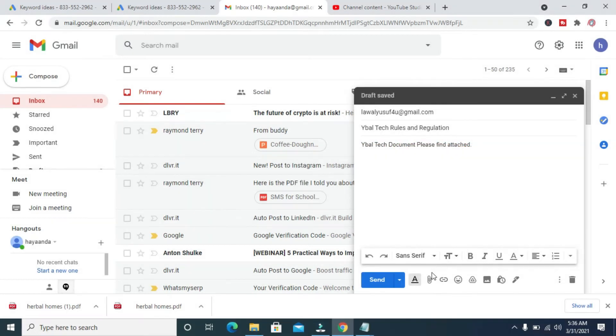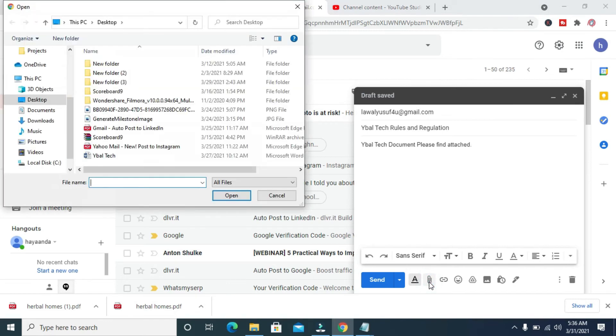When done, click on this Attach File button right here. Then you select the location where the file is. Mine is on Desktop, so I'll click on Desktop.